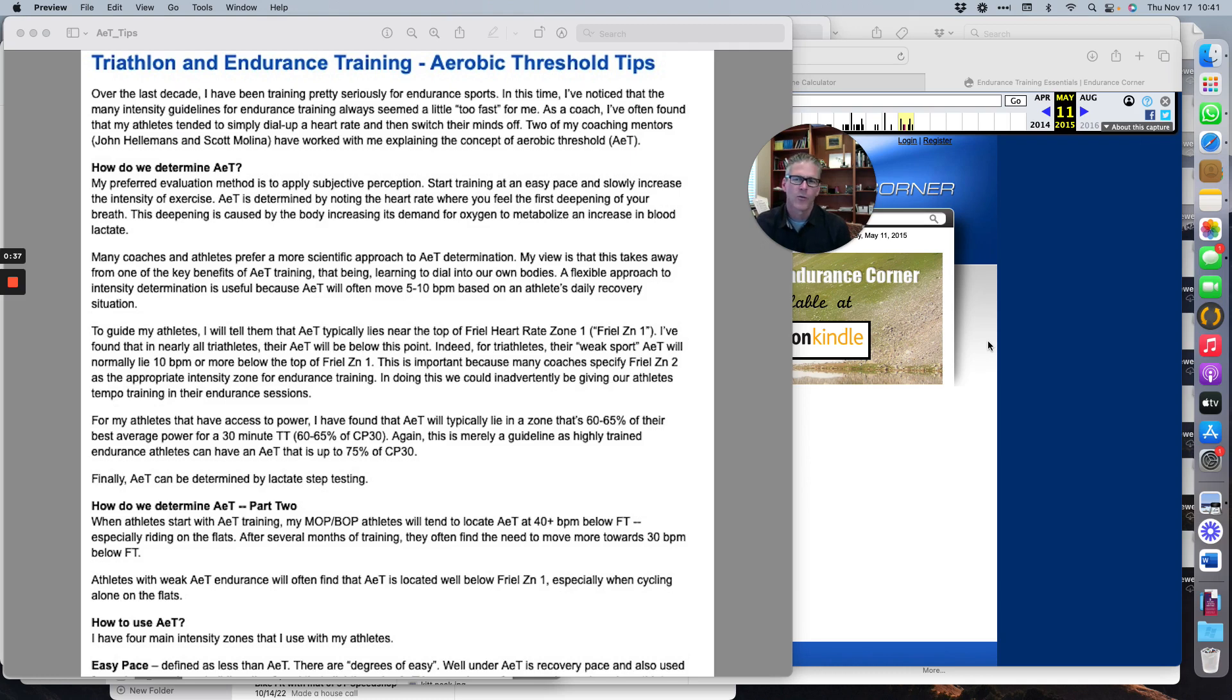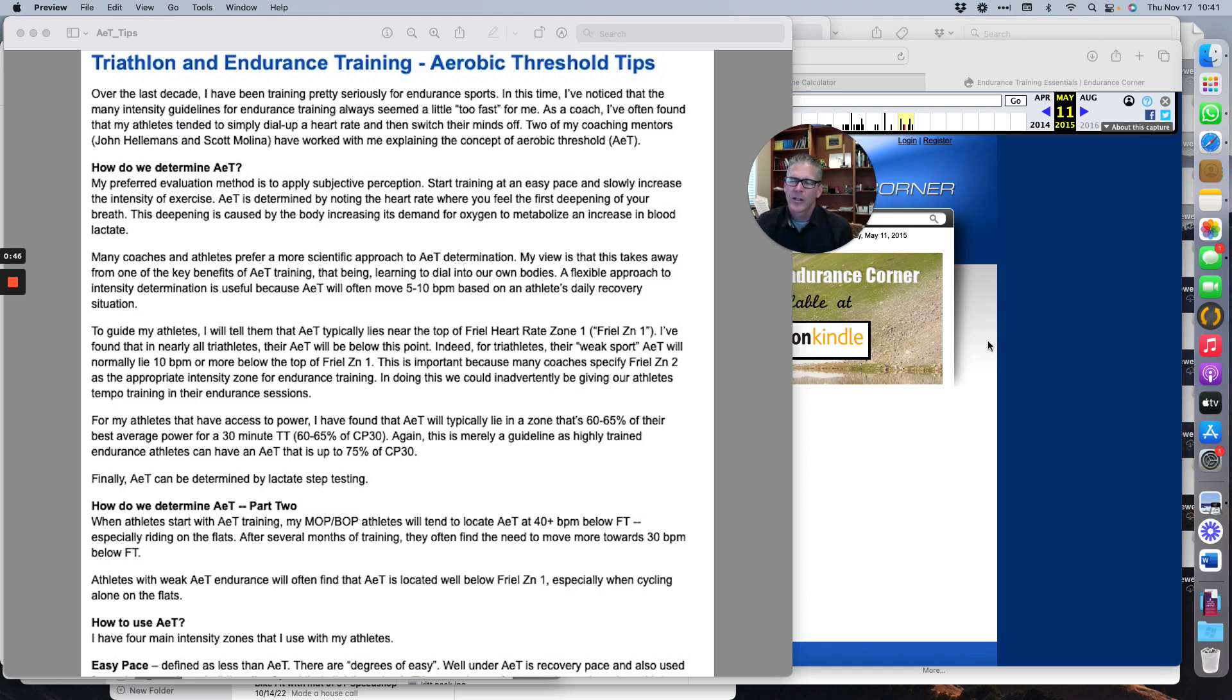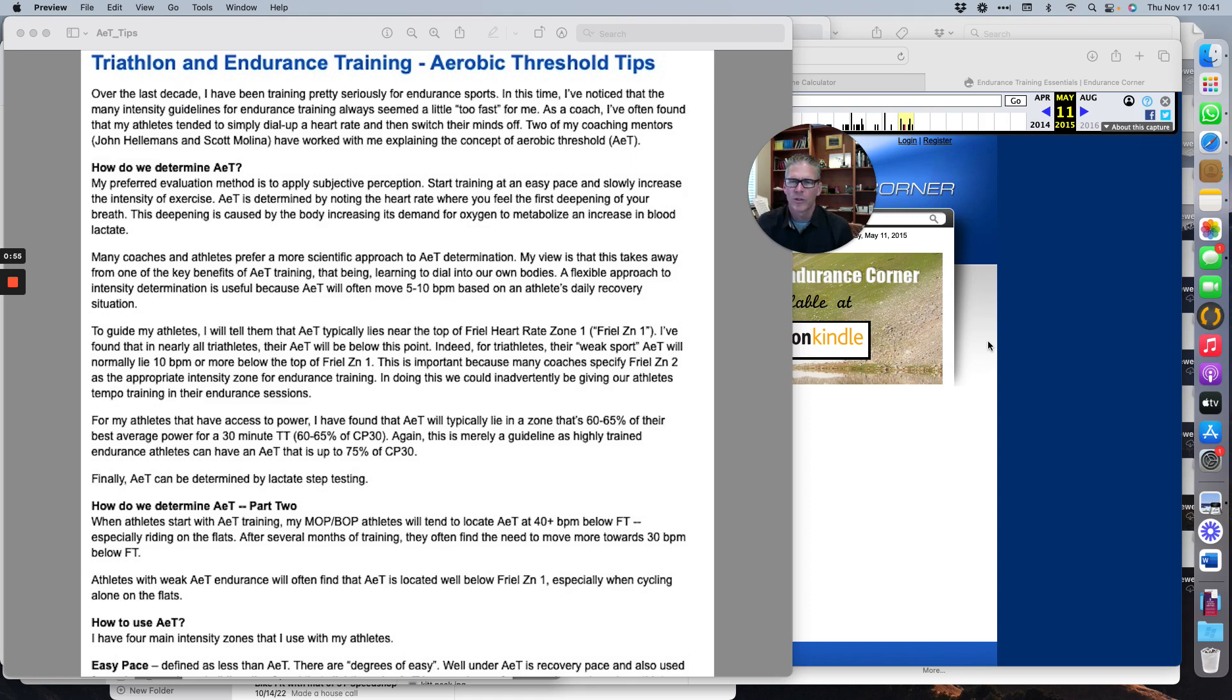One of the things I found with my zones, particularly on the bike—because I came from a running background—is they made me really tired. So two of my mentors, John Hellemans and Scott Molina, introduced me to this concept of aerobic threshold, and that's what we're going to be running through today. It's been really helpful to me.